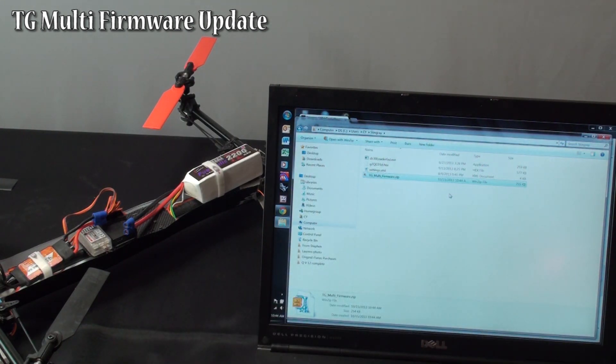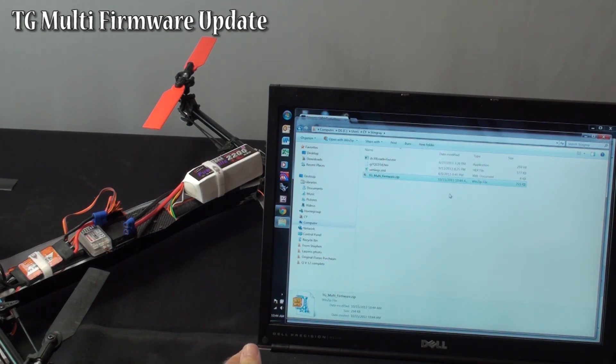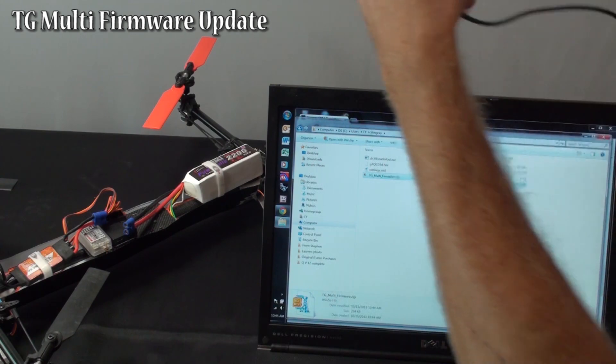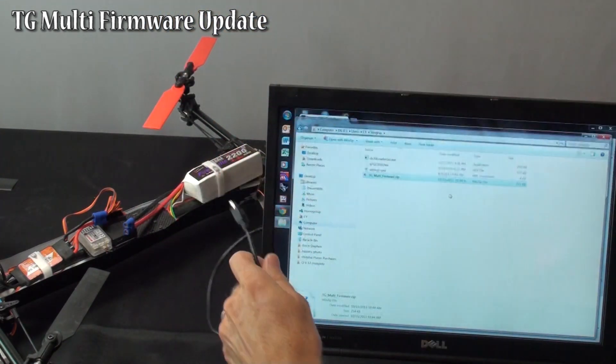Before you open that, you want to plug in your USB to the computer, plug in the other end to the TG Multi.